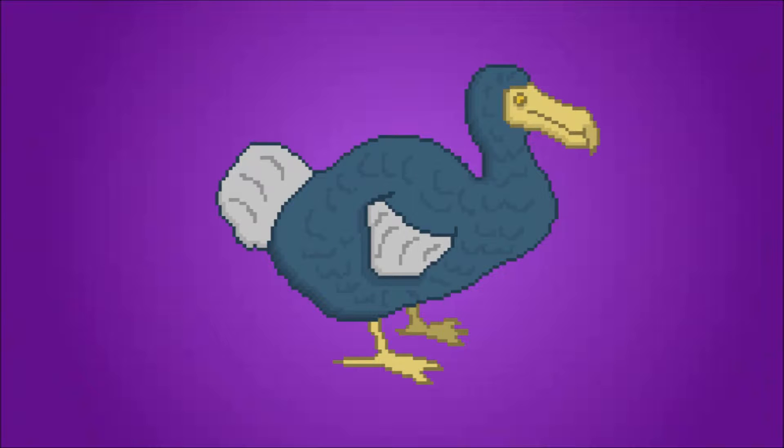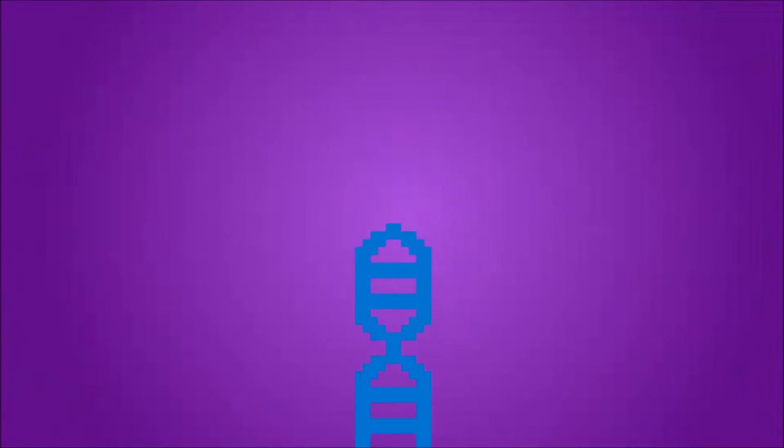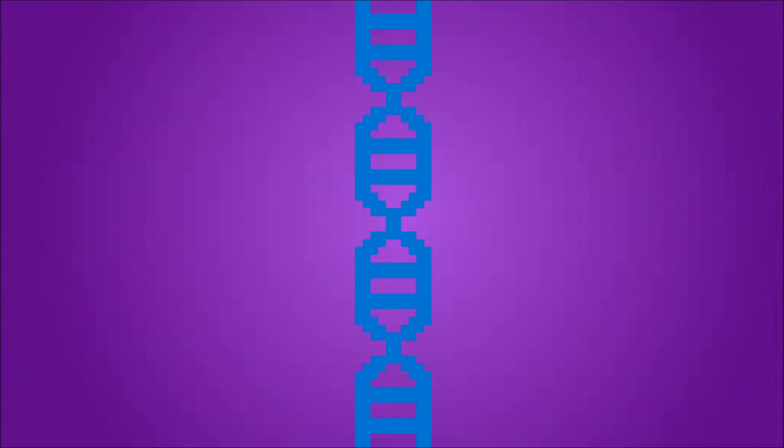But what about something a little more recent? What about a dodo bird? The last confirmed sighting of a dodo bird was in 1662. That's a lot closer to now than 10,000 years ago. That was only 355 years ago at the time of this video, which means that there is still over 50% of the DNA of a dodo bird out there somewhere. If we found enough of it from multiple different sources, we could theoretically get a complete genome of a dodo bird. But then what?